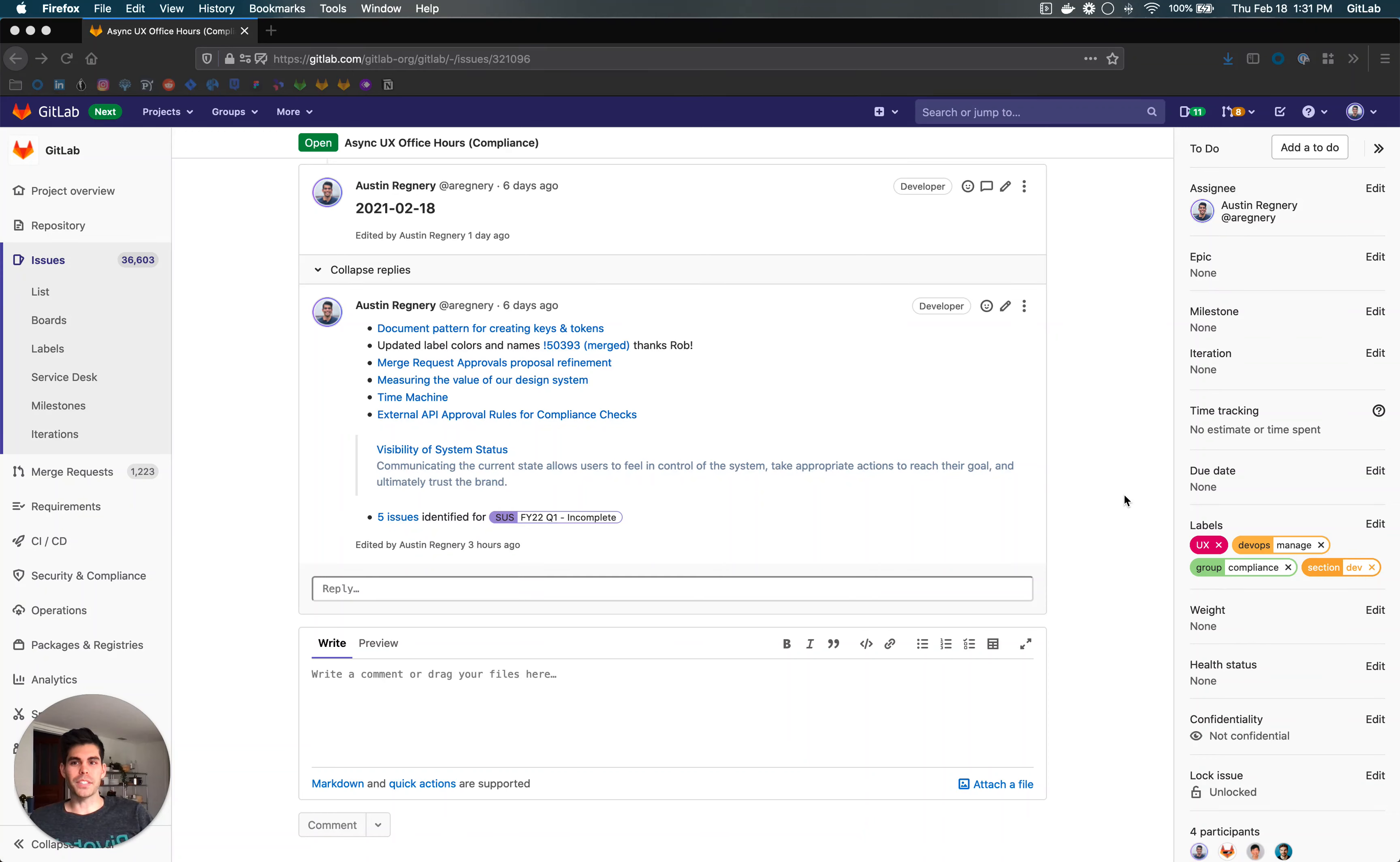What's up, everybody? My name is Austin, I'm a product designer at GitLab. This week I'm going to cover what I did, some of the UX stuff that I thought you all might be interested in.